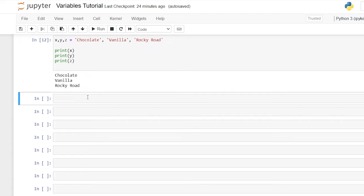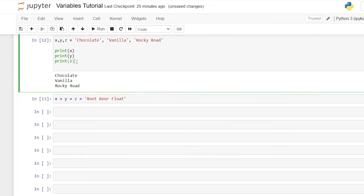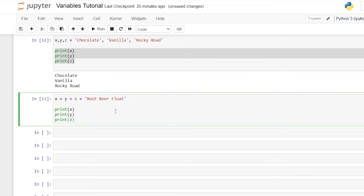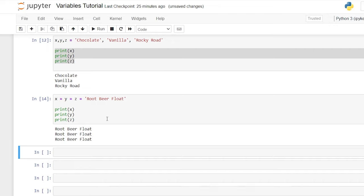We can also assign multiple variables to one value. We can do this by saying x is equal to y is equal to z is equal to, and we can put whatever we would like — let's do root beer float. Then we'll copy the print statement for x, y, and z, and they are all the exact same.